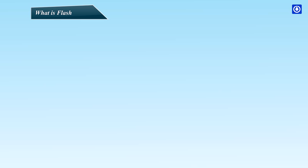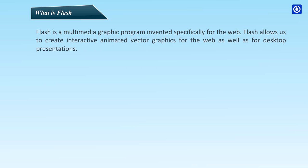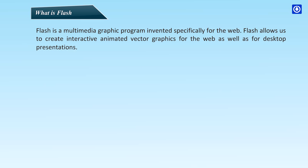What is Flash? Flash is a multimedia graphic program invented specifically for the web. Flash allows us to create interactive animated vector graphics for the web as well as for desktop presentations.